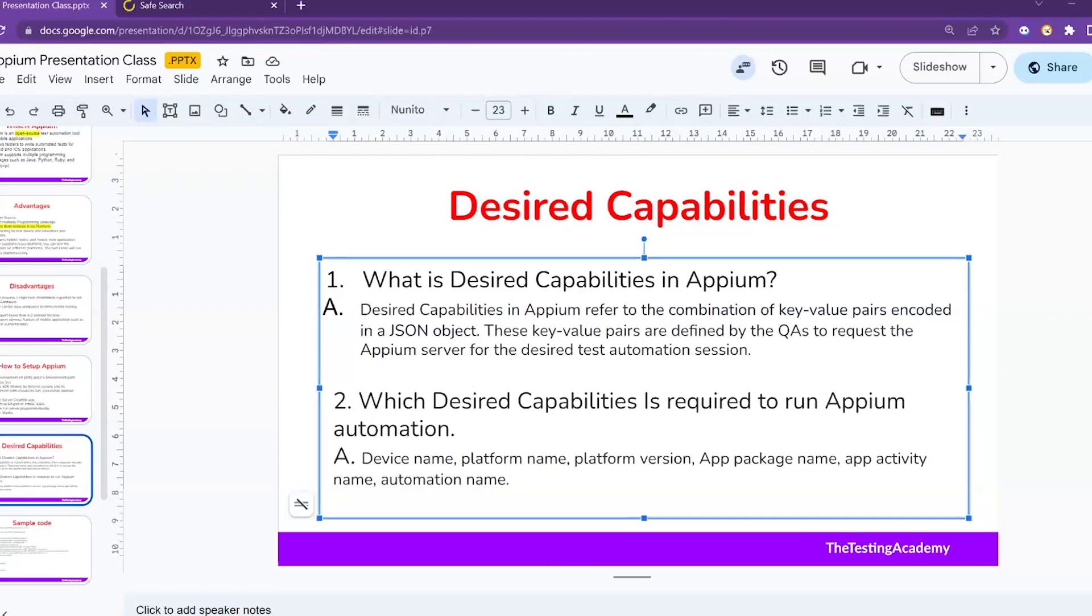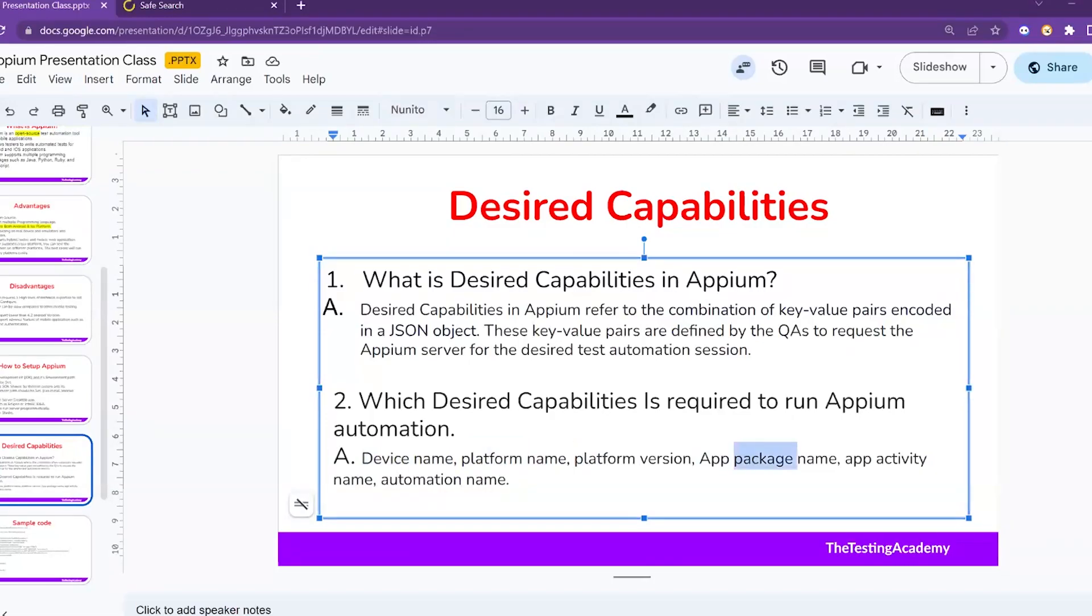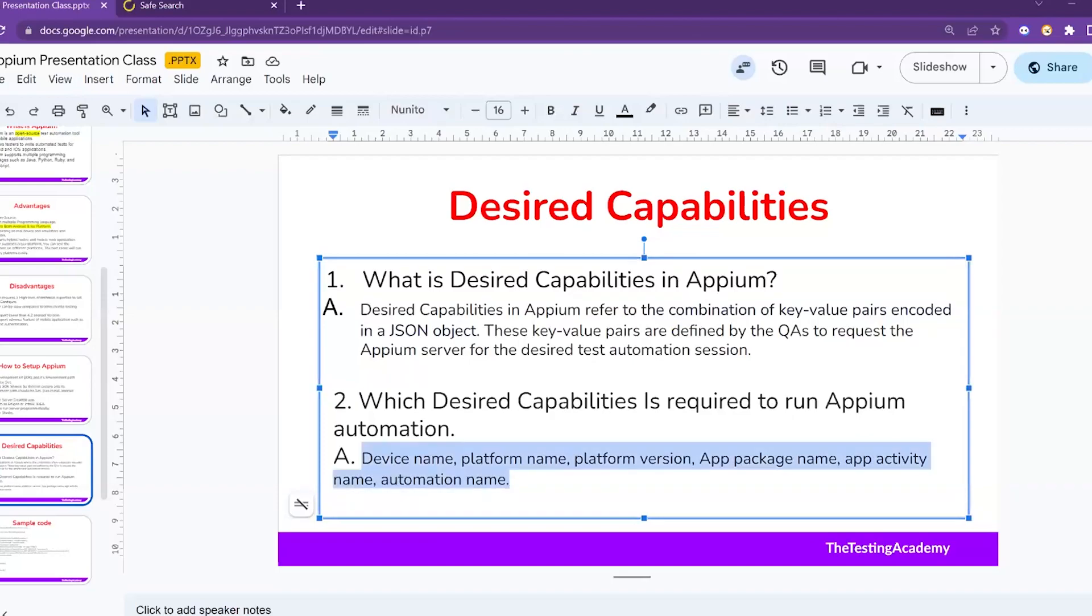It's a key-value pair that we are passing in the code to tell Appium that we are performing the automation on this device. There are some desired capabilities that we have to make sure we will add in our system. The first thing is device name, then platform name, then platform version, then we have to pass the package version of the application and the activity name of the application. Whenever we click on the app icon and we can see the splash screen is coming, so we have to add that activity name. Then we also have to pass the automation name - then only your application will start.